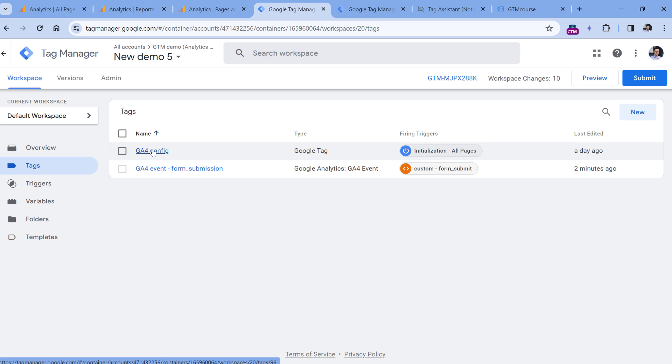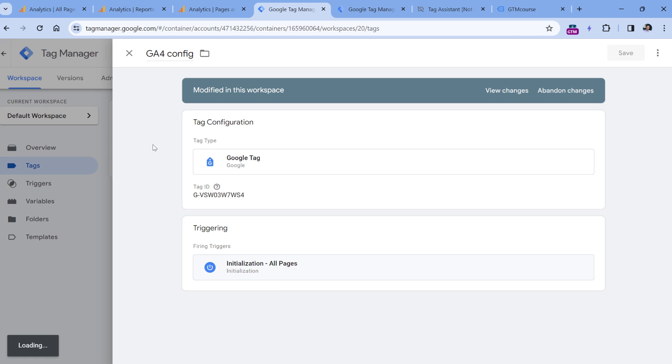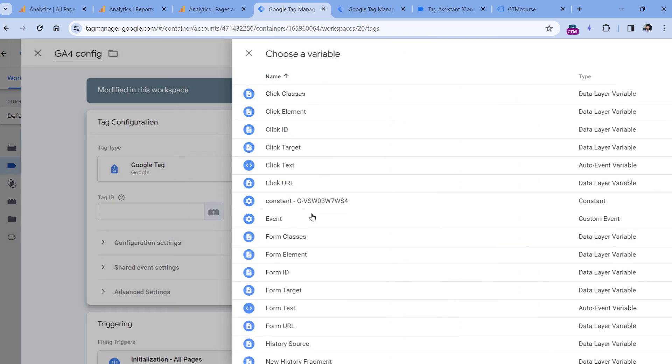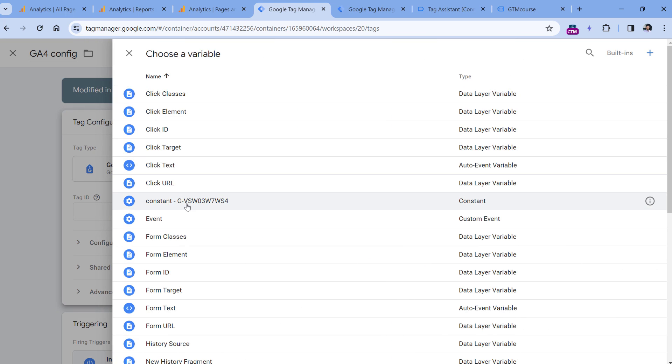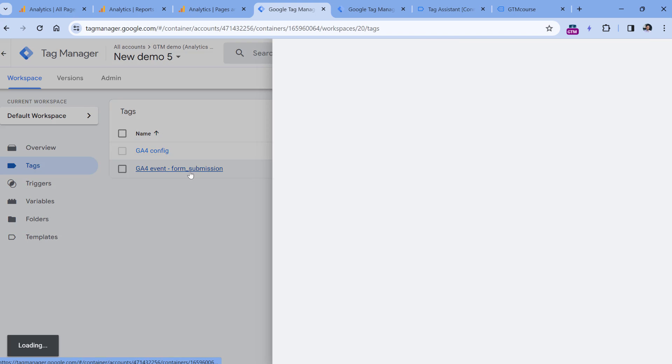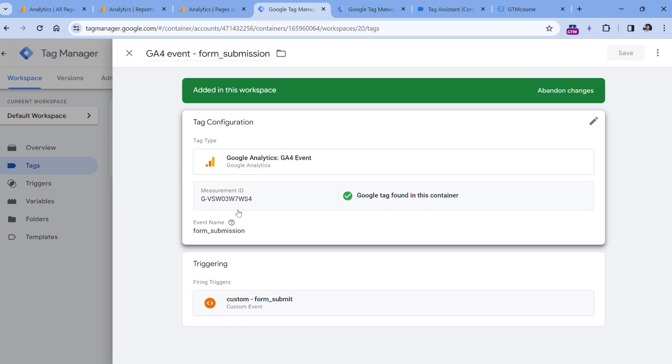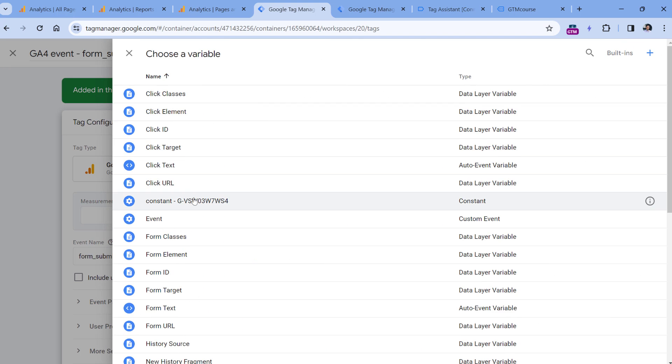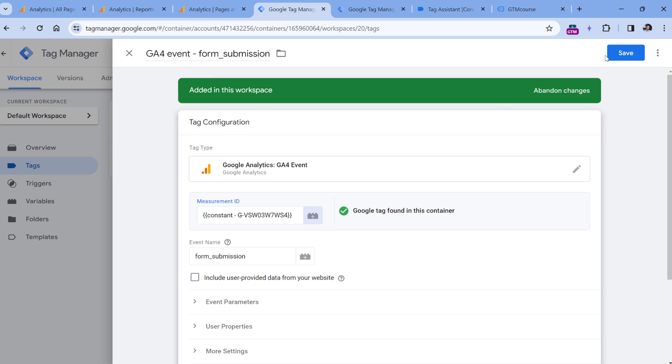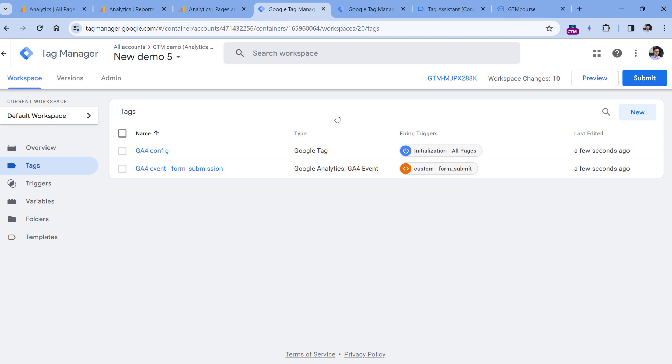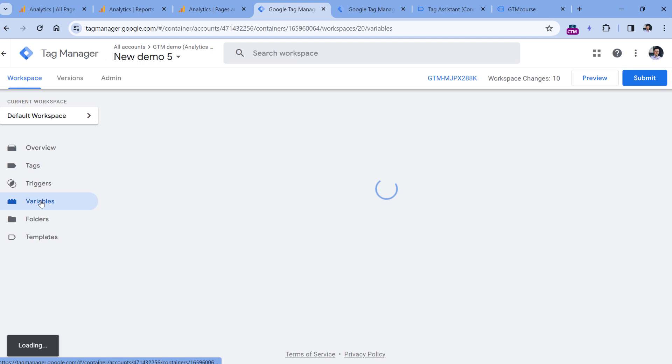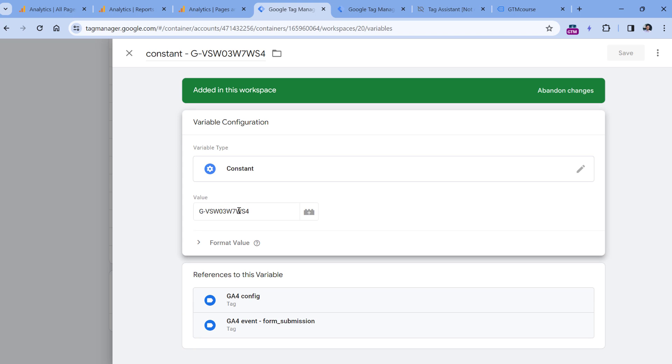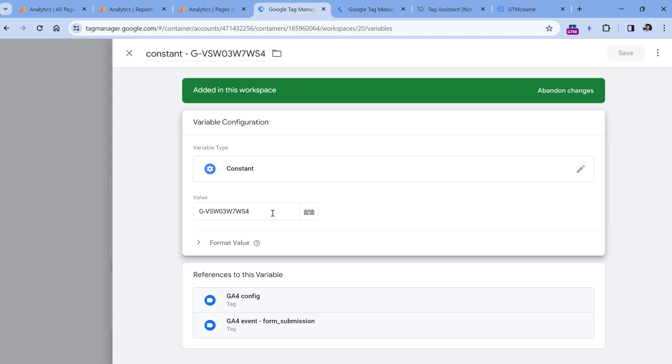Now I can go to tags and edit my first tag. So instead of this manually entered ID, I can remove it and insert my constant variable, and then do the same thing in my event tag. So let's delete this and insert the variable. So if at some point I need to change the ID of all my tags, I will just have to go to variables, find my constant variable, and then change the ID here. And then after I save the variable, all tags that are using this variable will automatically get the new ID, which makes the management of tags much easier.